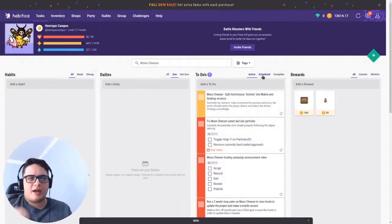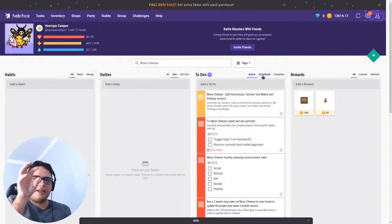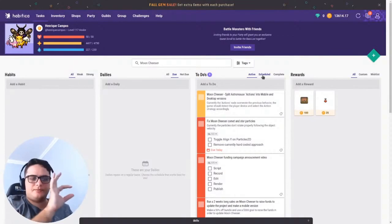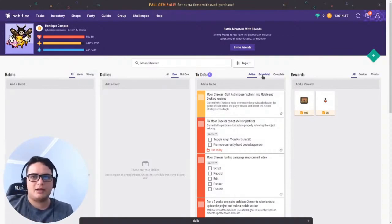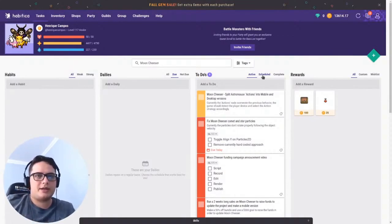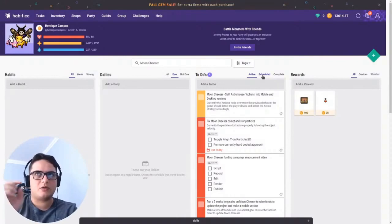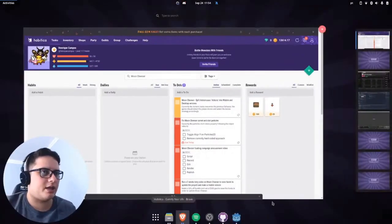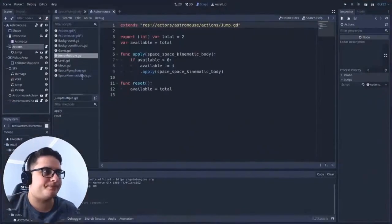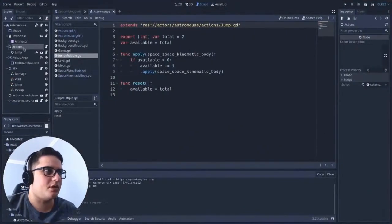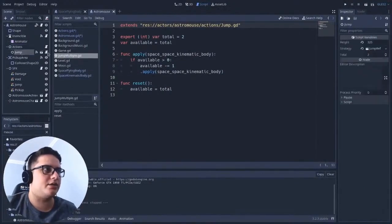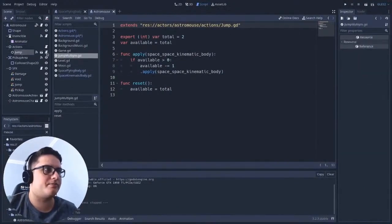The idea is that you have an interface with some methods, and this creates a family of algorithms. Here I have actions, right? I have actions here, and the jump is an action, for instance.